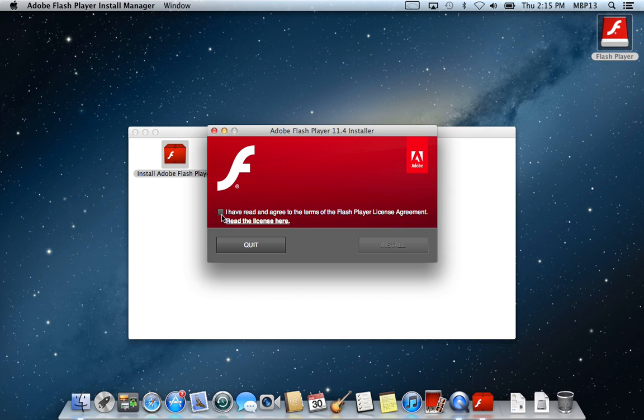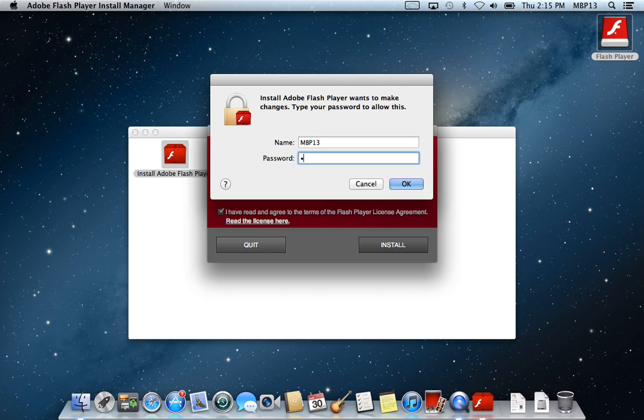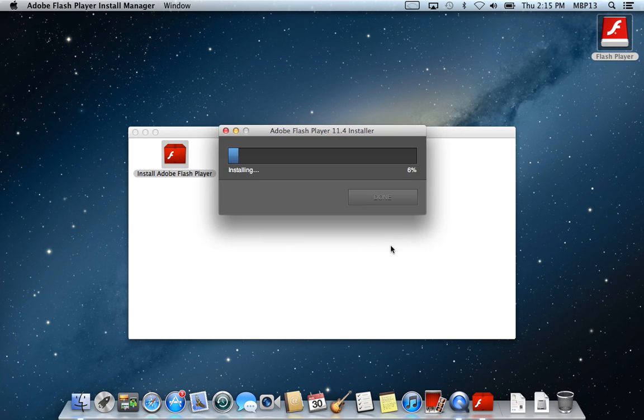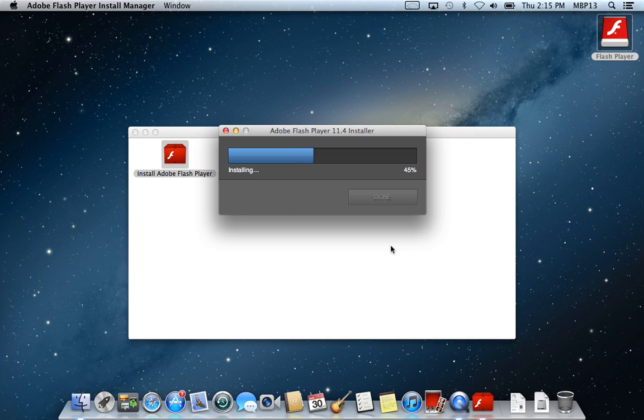And yes, of course, we've read the license agreement. We always do. Whenever you're downloading a new program, you have to enter your administrative password. That will keep the unwanted junk from getting inside your computer. You have to authorize every piece coming in.